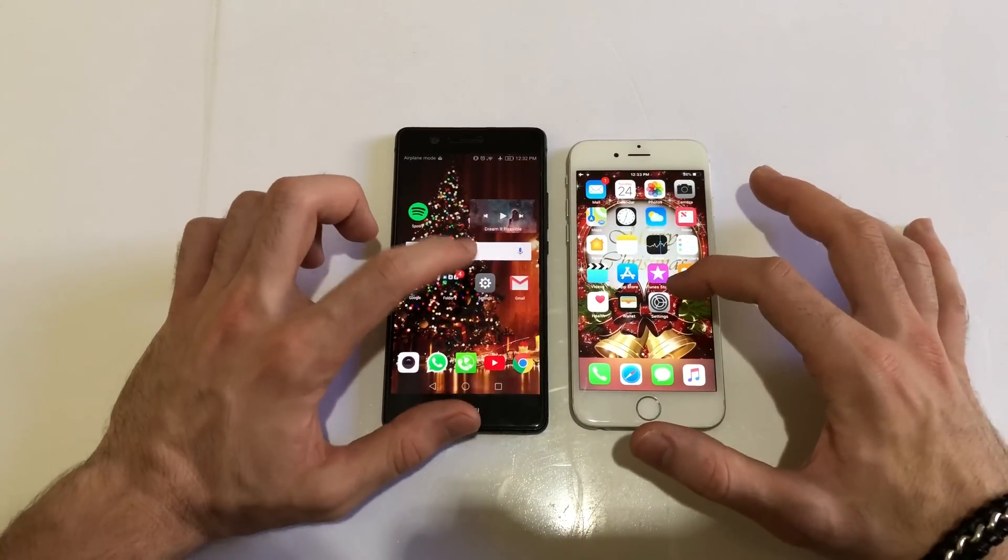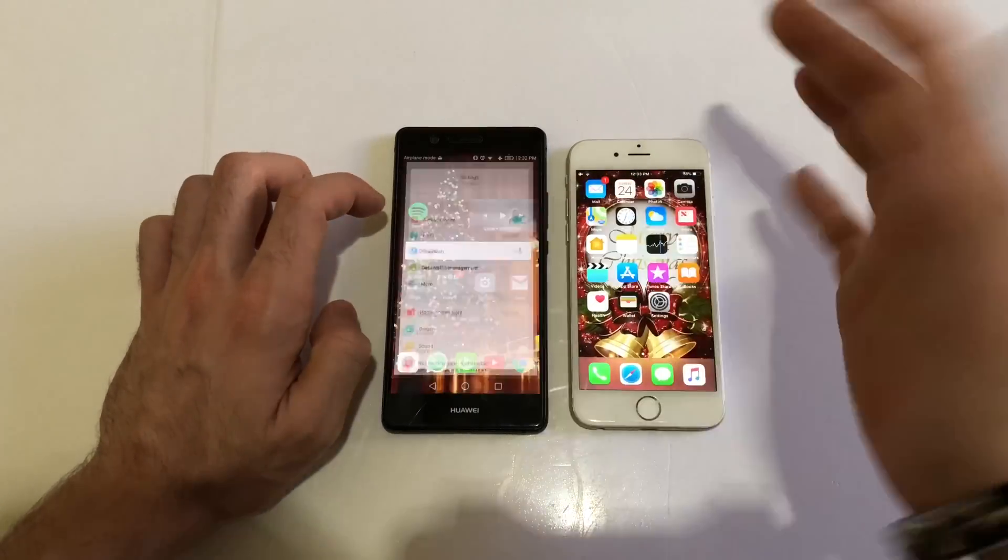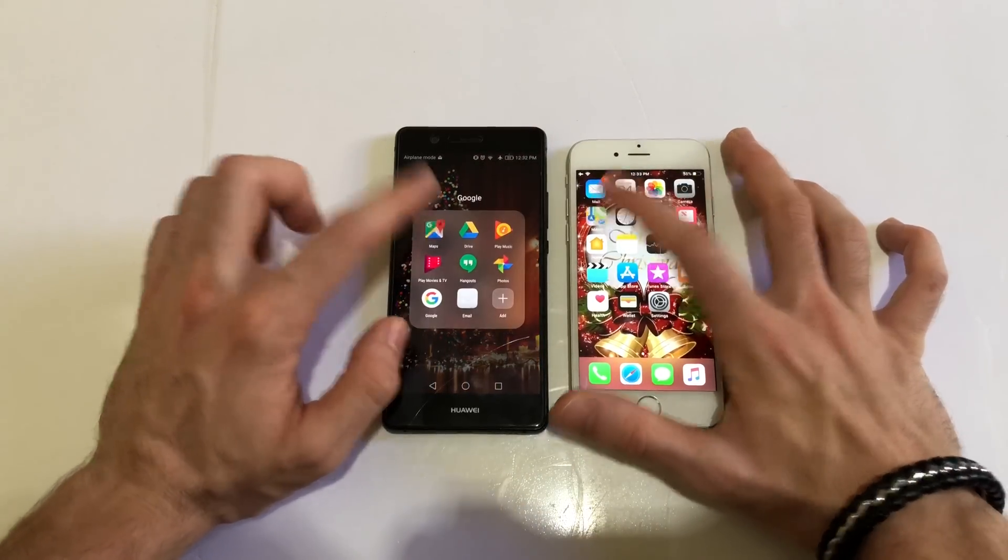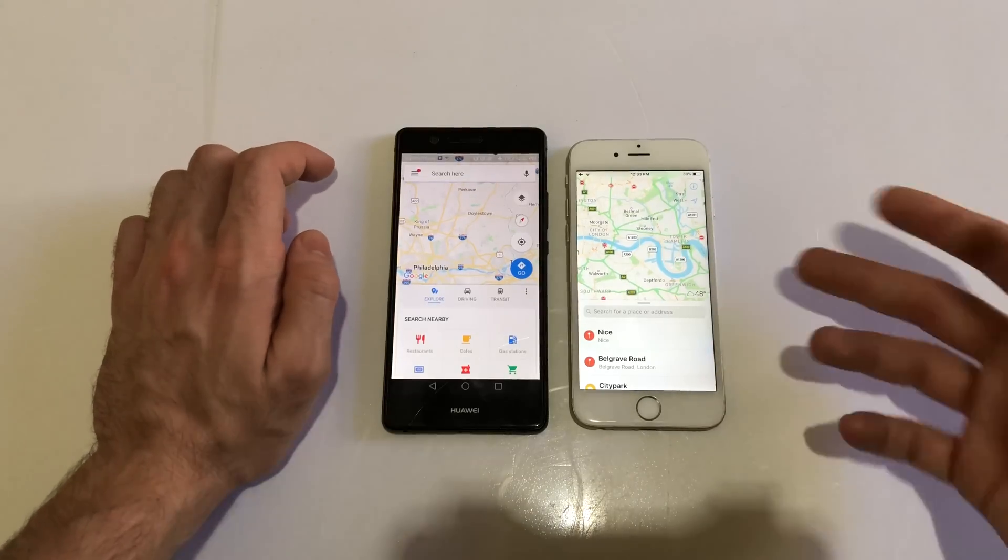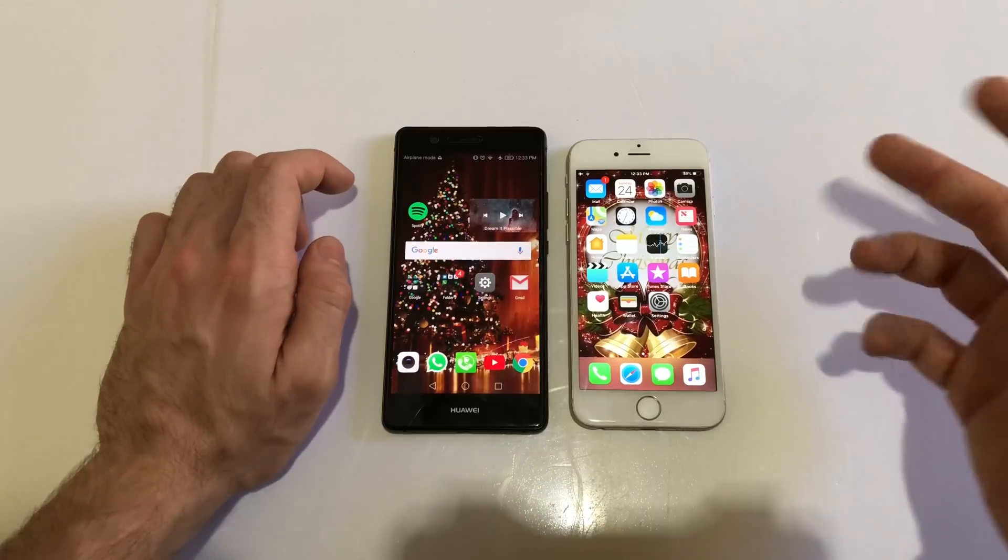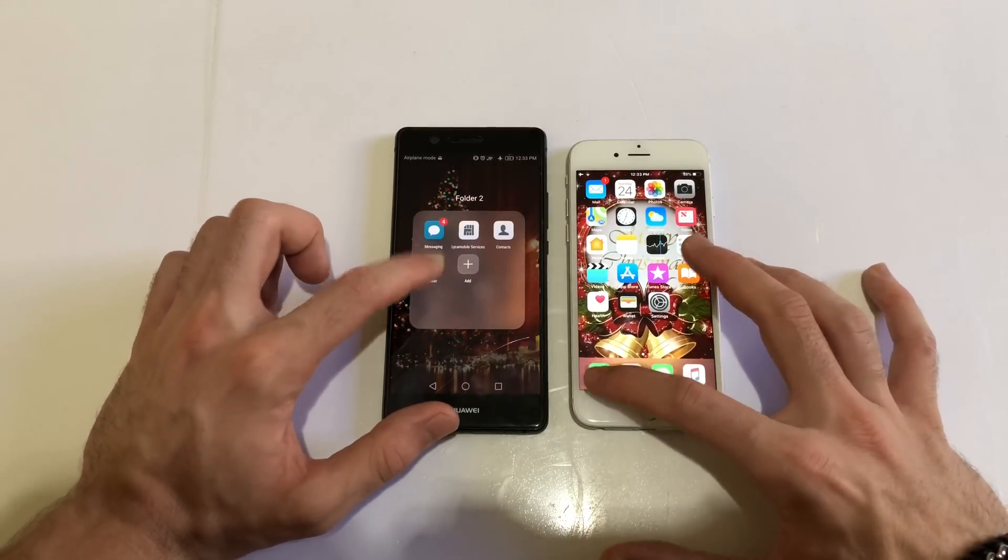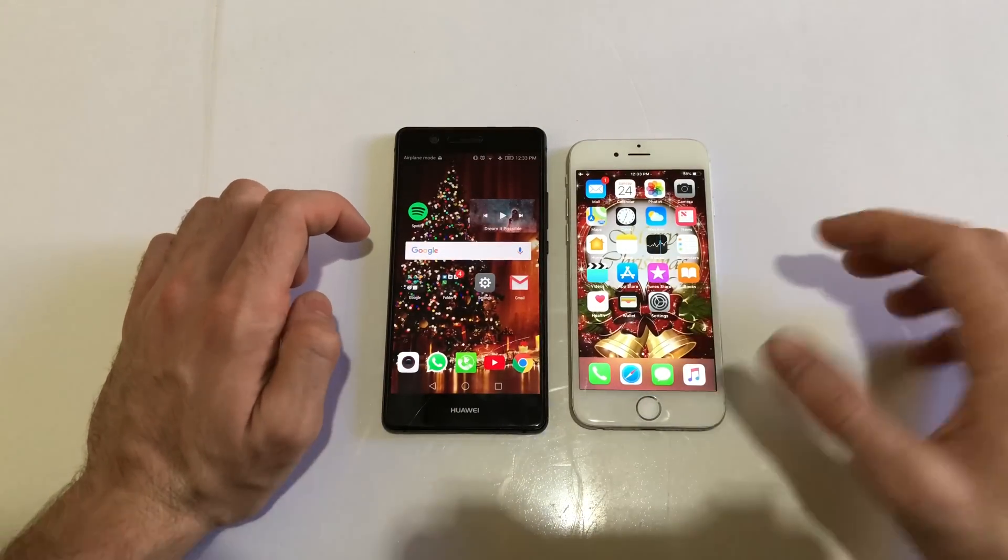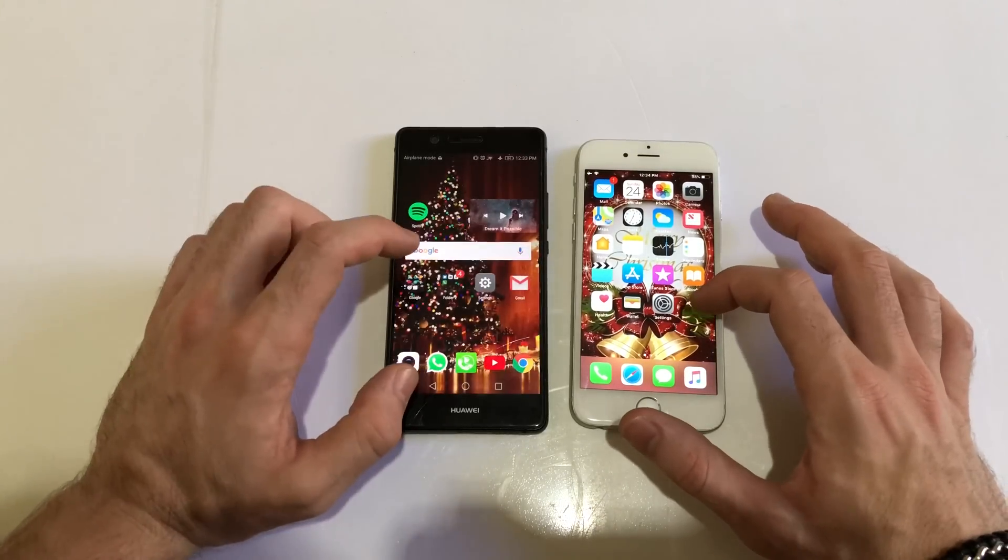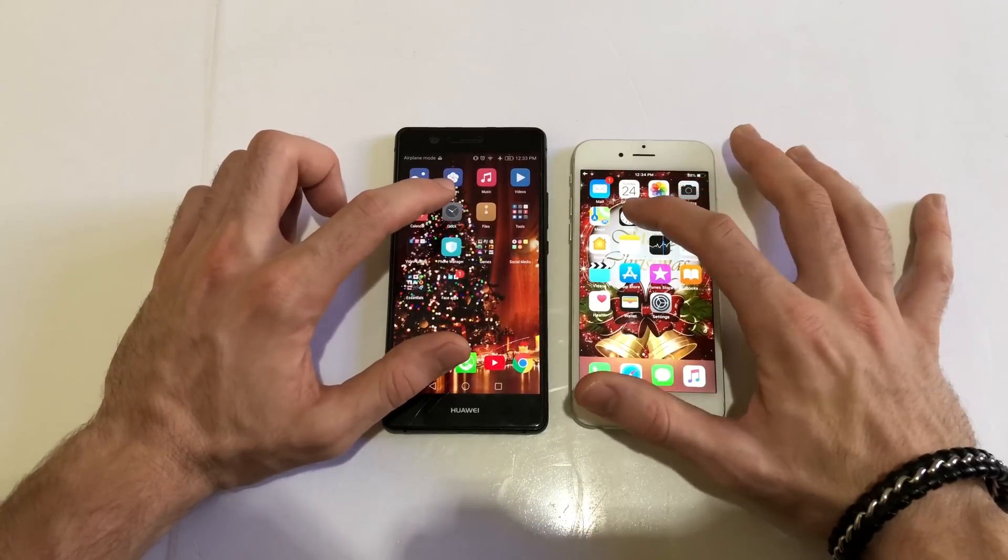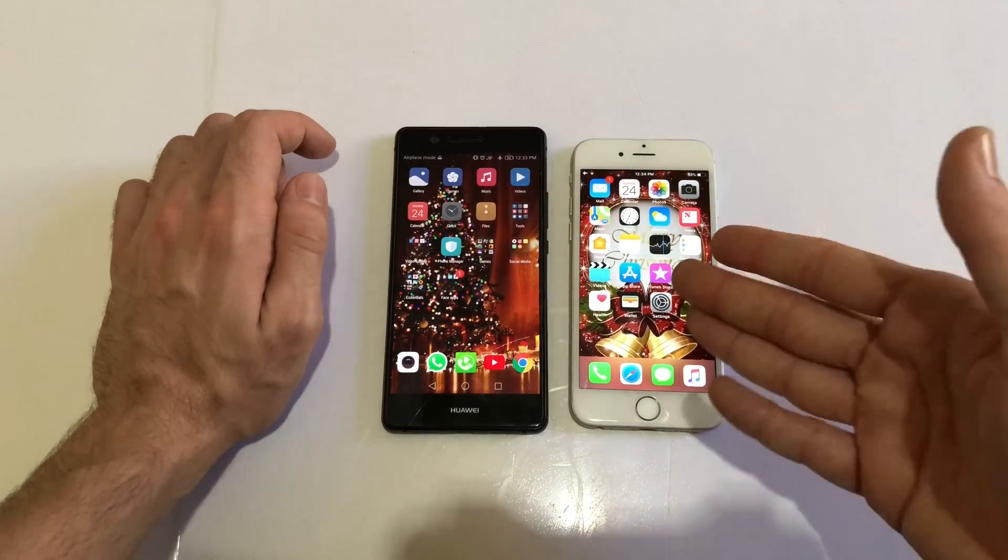Now going for settings - about the same actually. Loading maps - I think it was about the same. Both ended up loading the map at the same time, so it's a draw. Coming for phone dialer - I think it was identical. So iPhone 6 is about the same and you get an iOS experience if you like it, like iMessage and such.